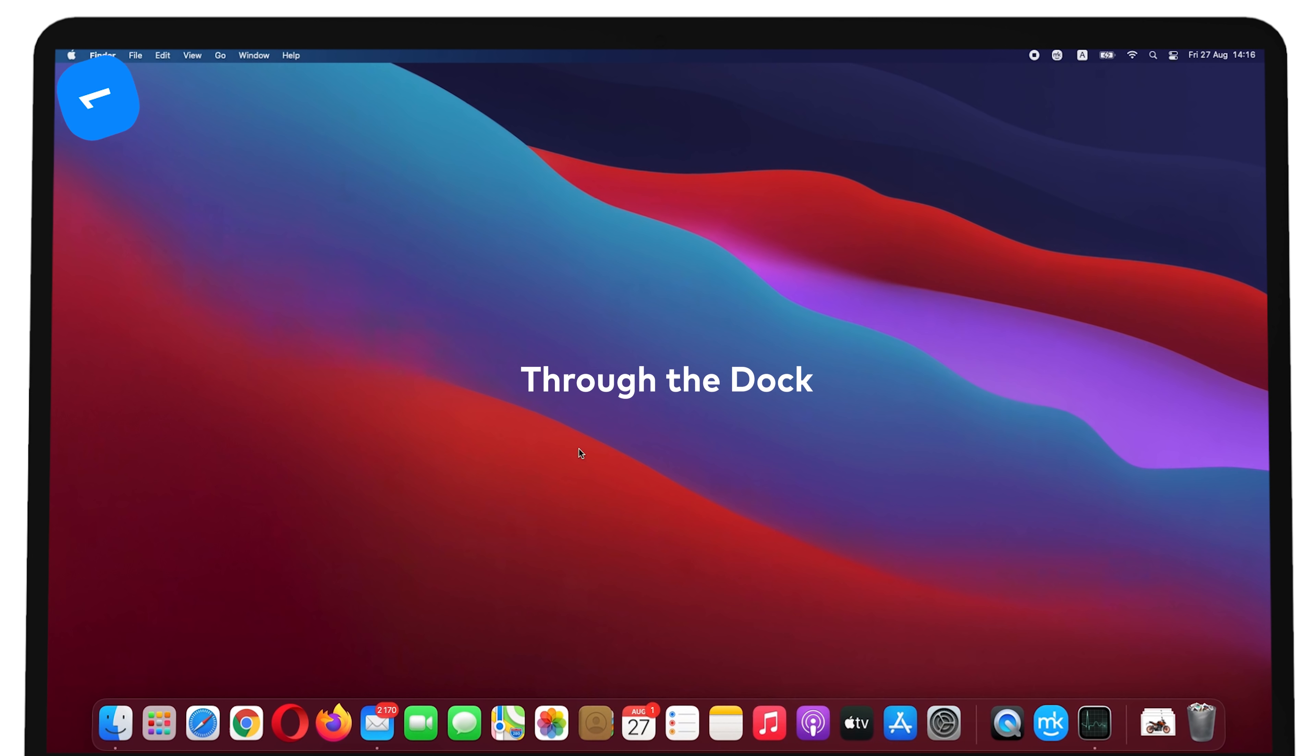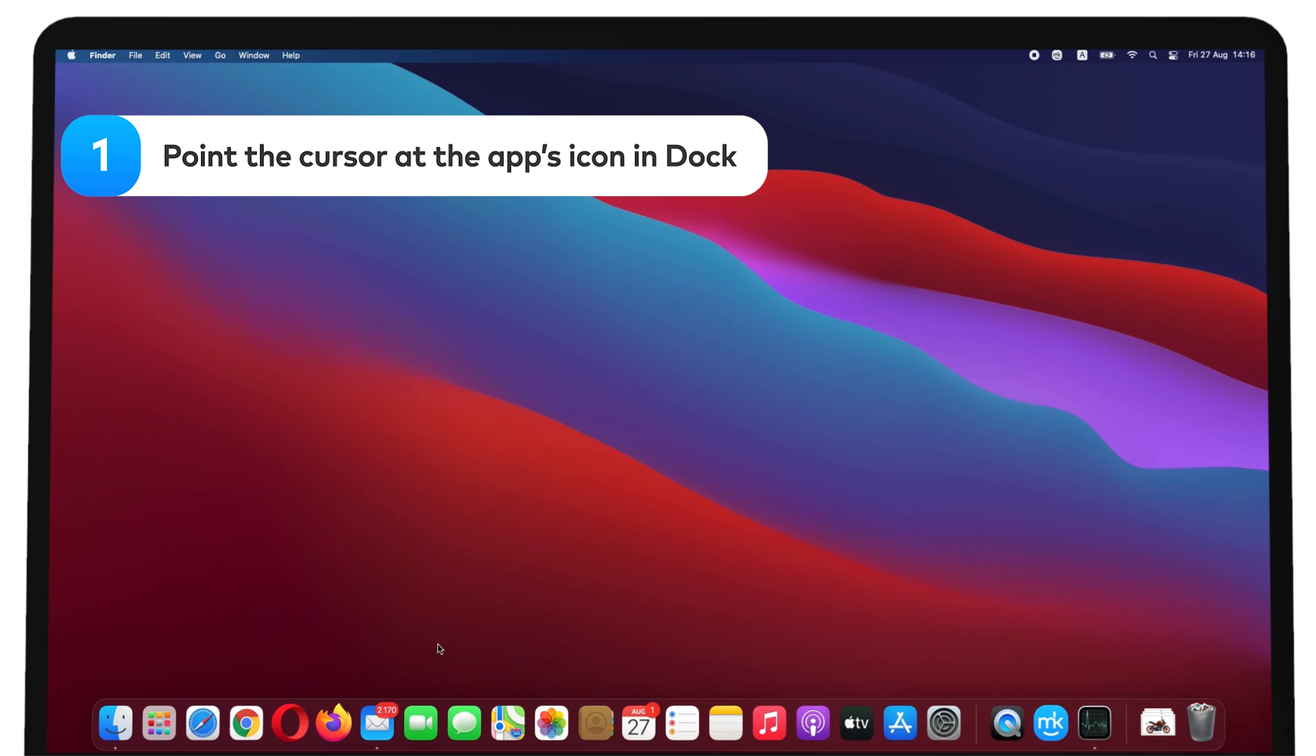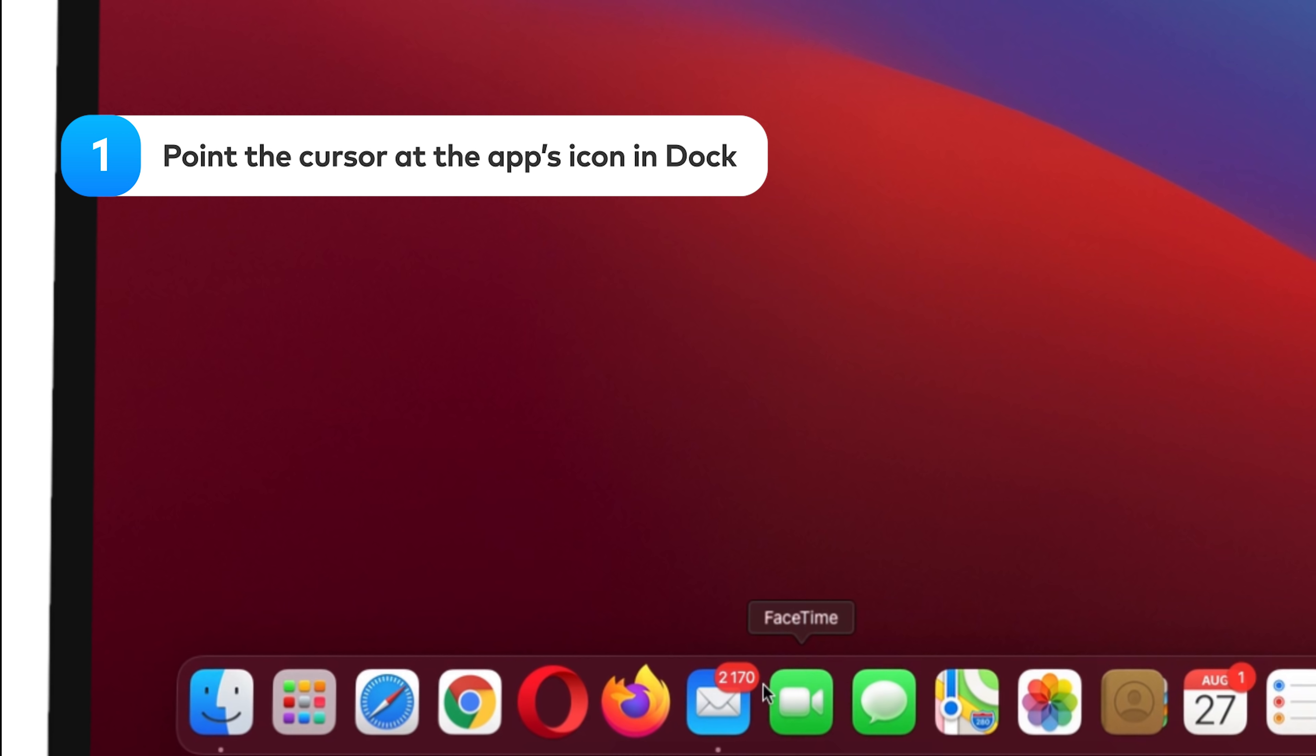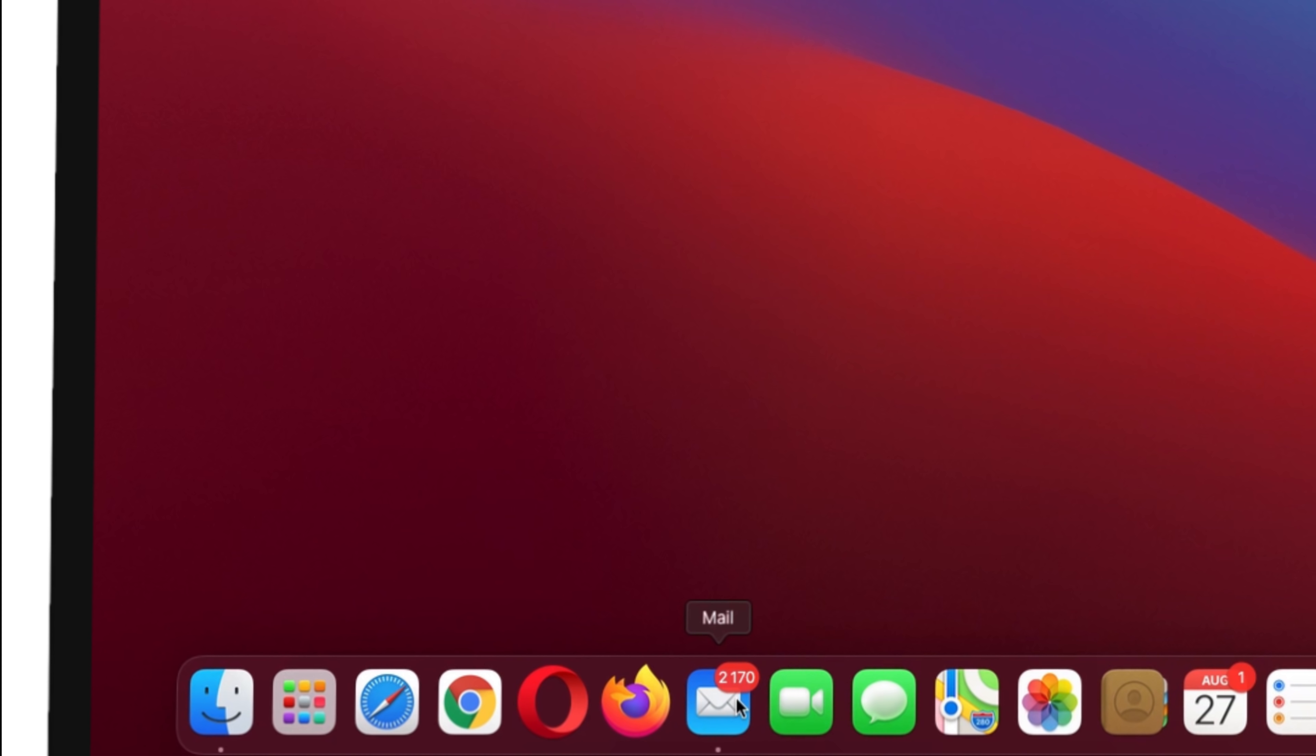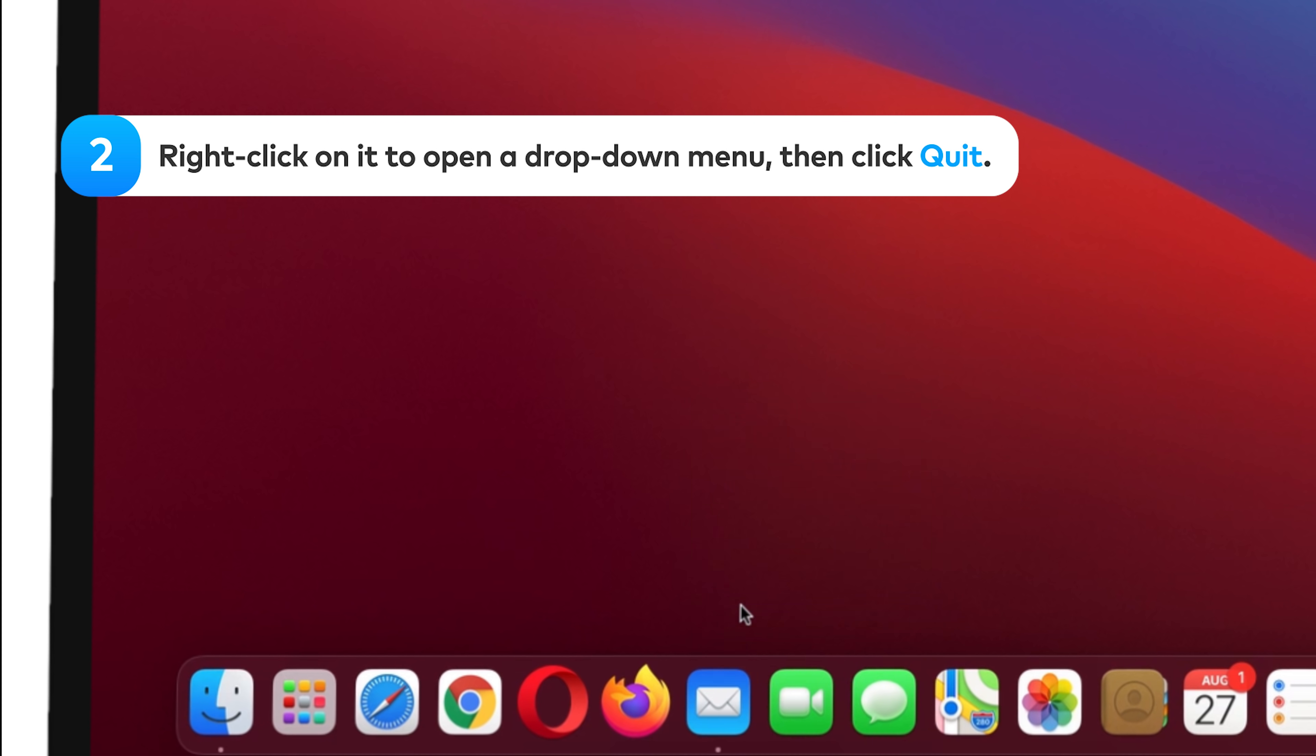Through the Dock, point the cursor at the App's icon in Dock when it's crashing and right-click on it to open a drop-down menu. Then click Quit.